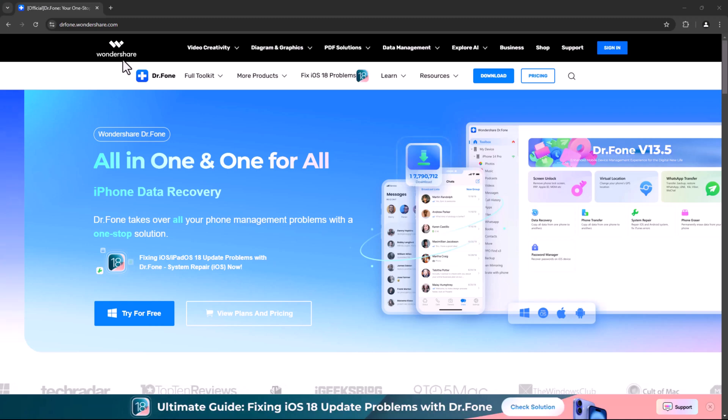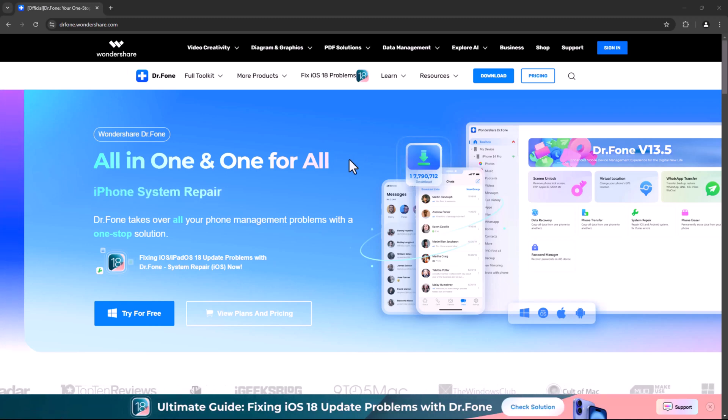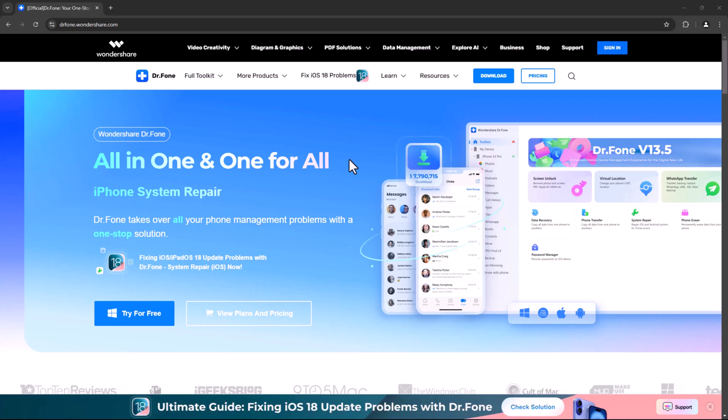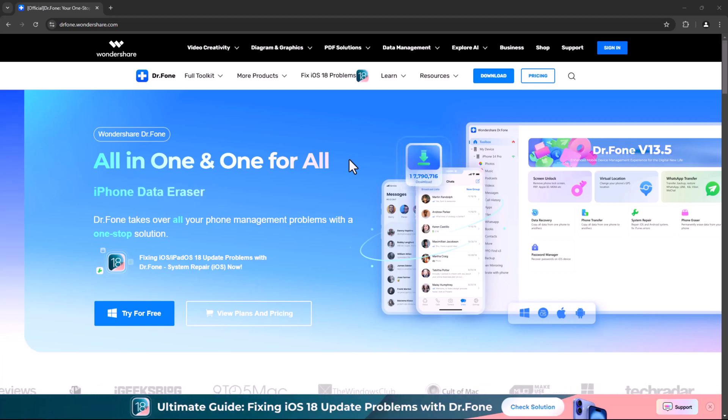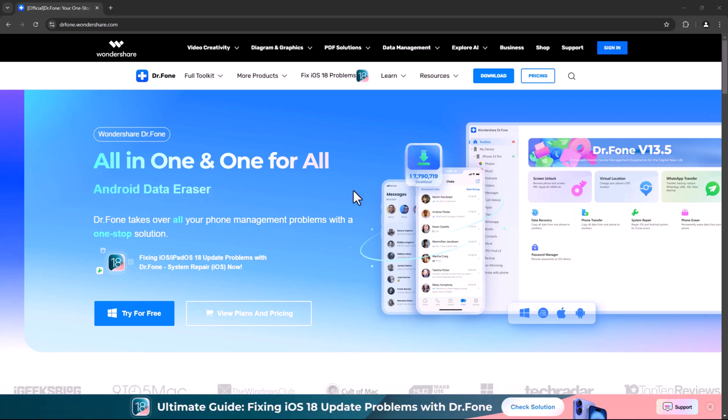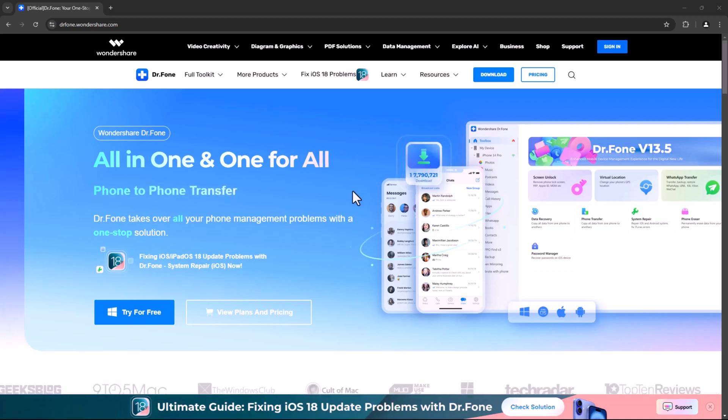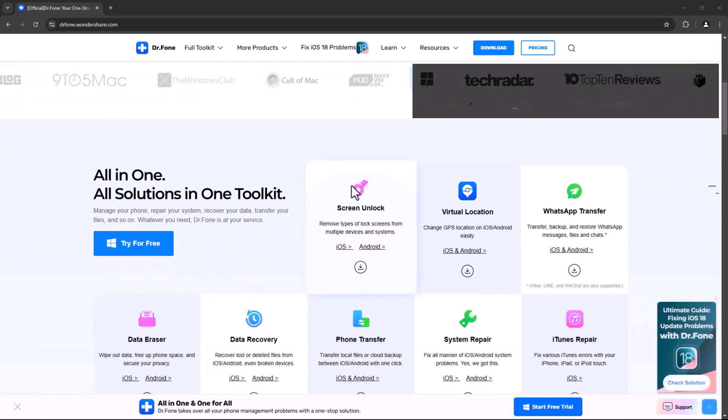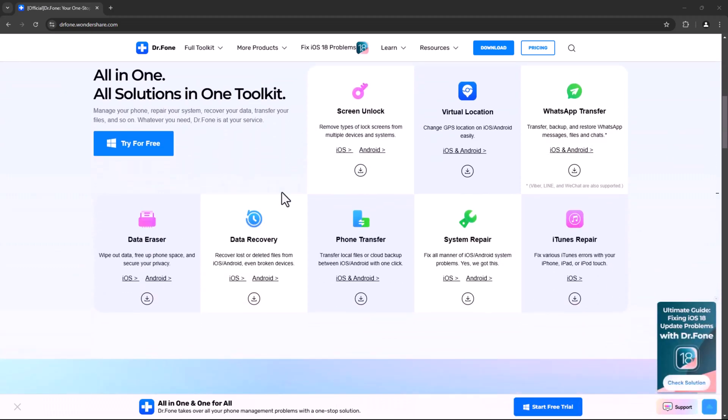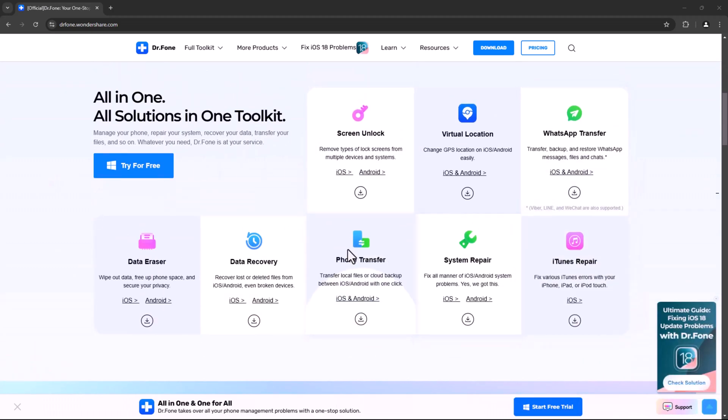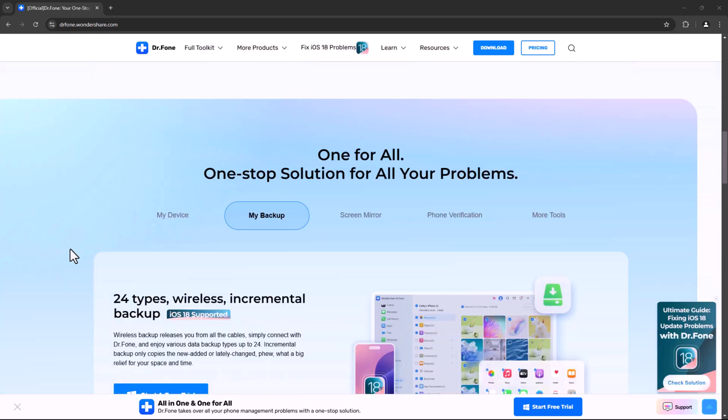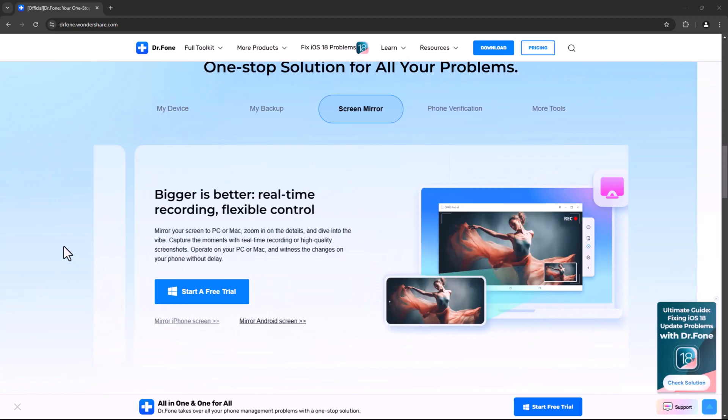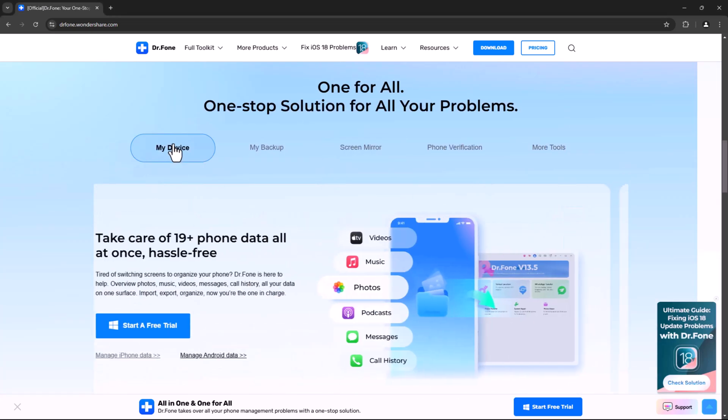Dr. Phone by Wondershare is a complete mobile solution that does much more than just unlocking. But today, we're focusing on its Screen Unlock feature, a tool designed to help you regain access to your phone without having to sacrifice any of your data. No need for a factory reset or worrying about losing contacts, photos, messages, or apps. Dr. Phone handles it all smoothly.